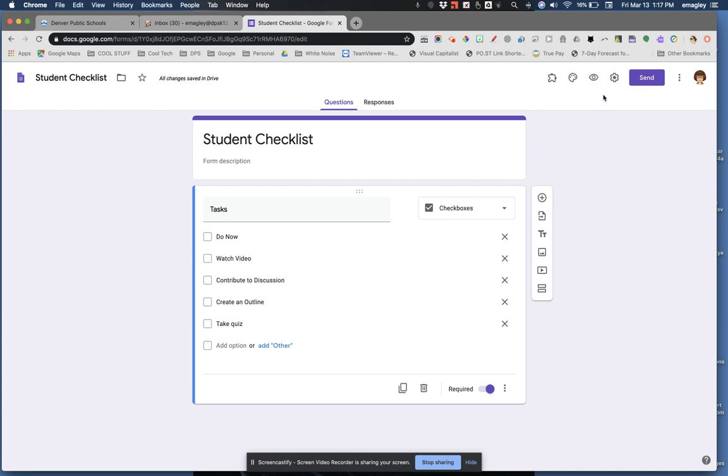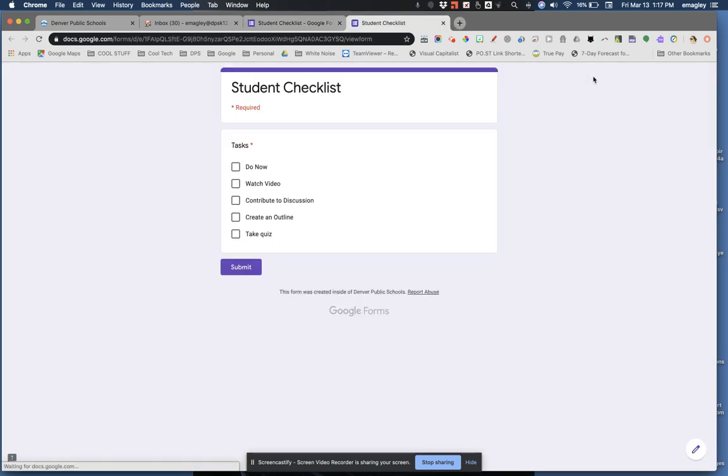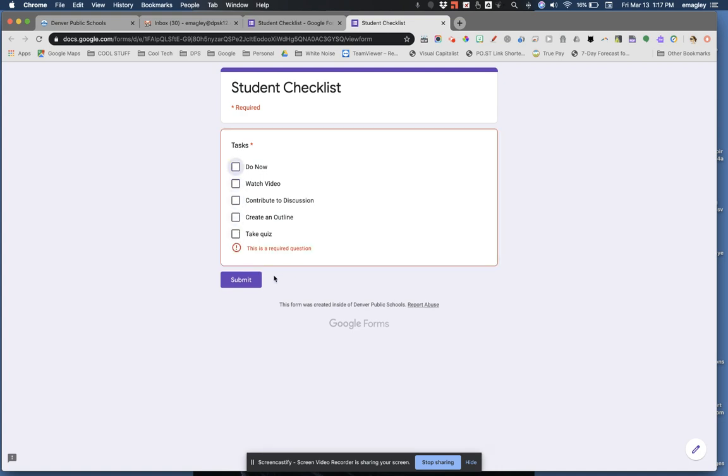When you are finished, click here to preview the checklist. This is what your students will see when they receive it. They will be able to check each box as they complete the items you've assigned to them, and it will help them stay organized. Students will just ignore this submit button since this is a list for their use only.